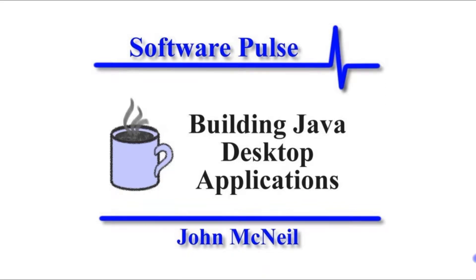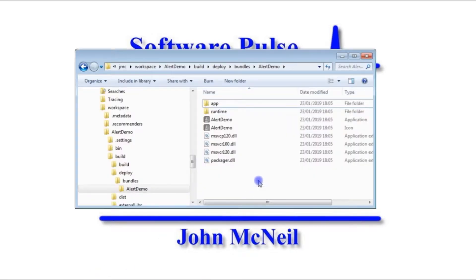Hello and welcome. In this video we're going to take a look at using the alert box that comes with JavaFX and to take a look at what we are going to be setting up in our code, I've got a little application here that demonstrates the